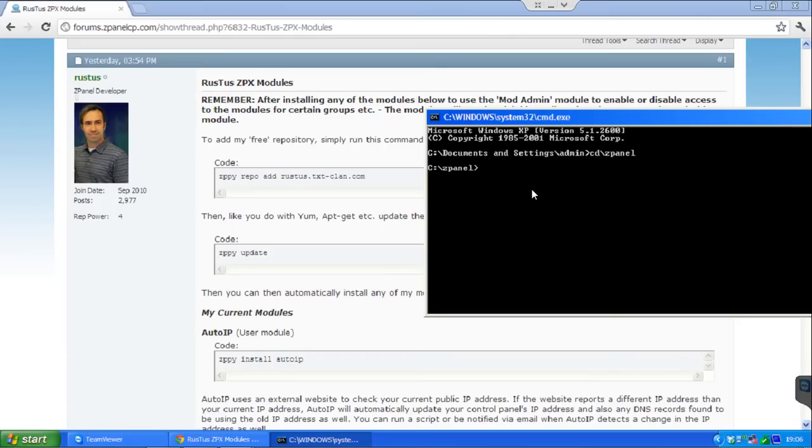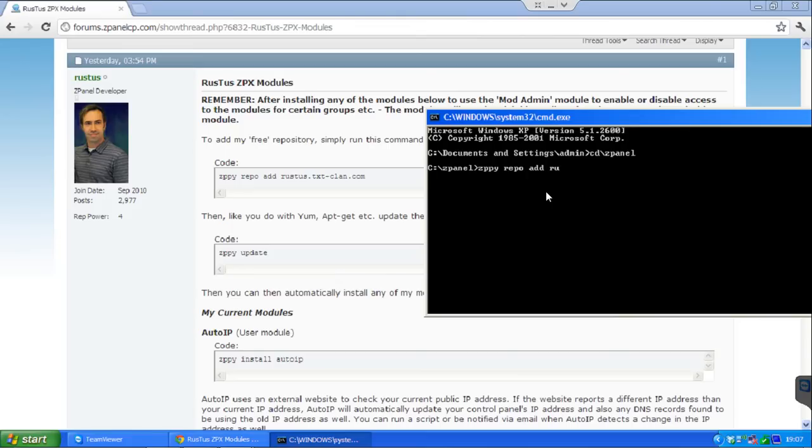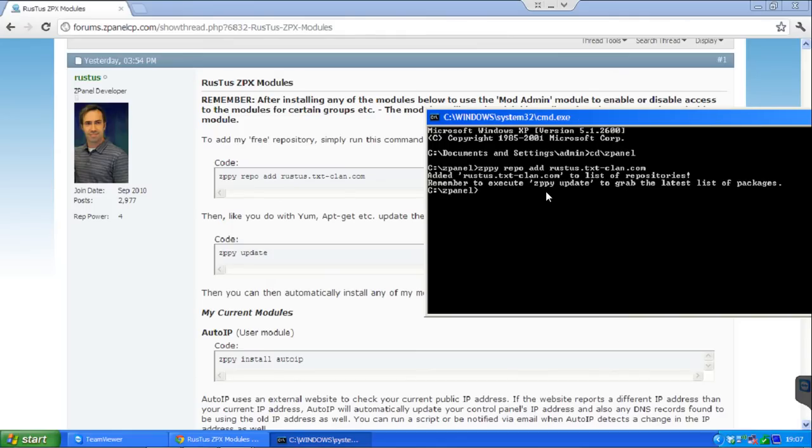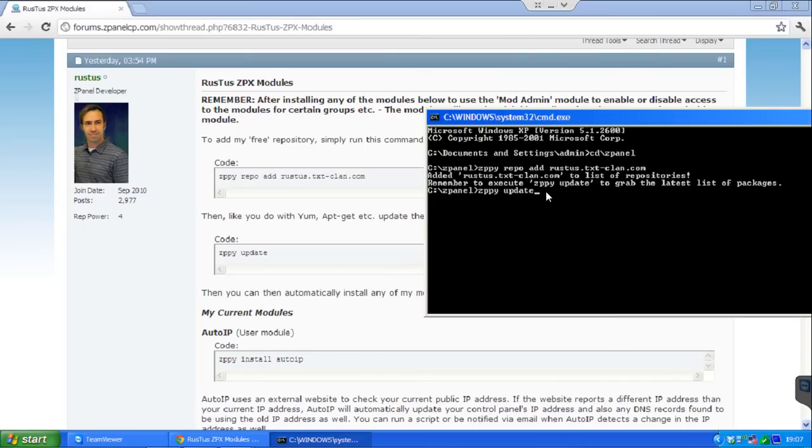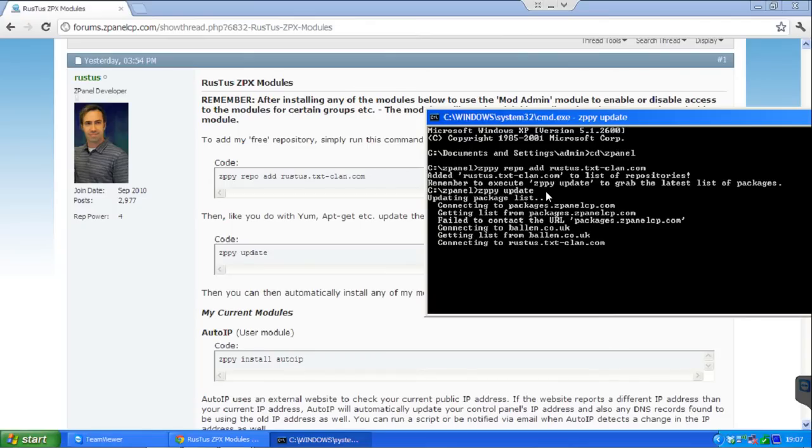What I am using at the moment is Windows. So it is ZPyRepoAddRustus.txtclan.com. Now this is to add the repository. Job done. Now you need to do ZPy to update the repository. And that's it, job done.